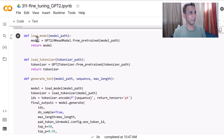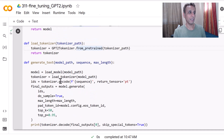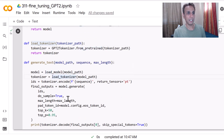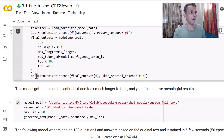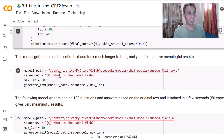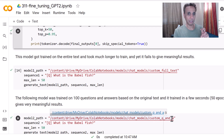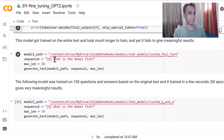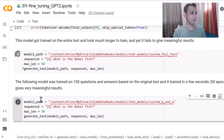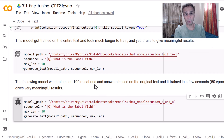For inference we define a few functions: one to load the model from the saved model path, one to load the tokenizer, and one to generate text using the loaded model, specifying sequence length and maximum length. I call these model_one_path and model_two_path — model one is the full-text model, model two is the custom Q&A model. Sequence length of 50 is fine, and I'm asking exactly the same question: 'What is the Babel fish?'